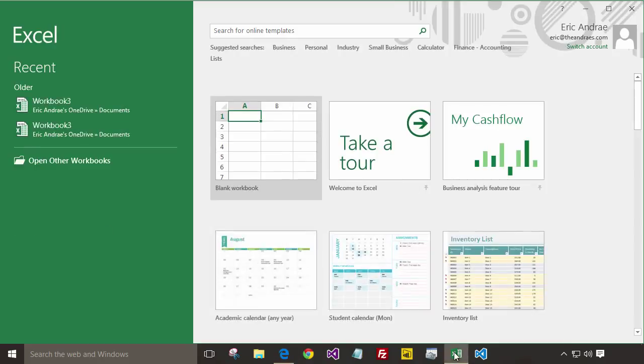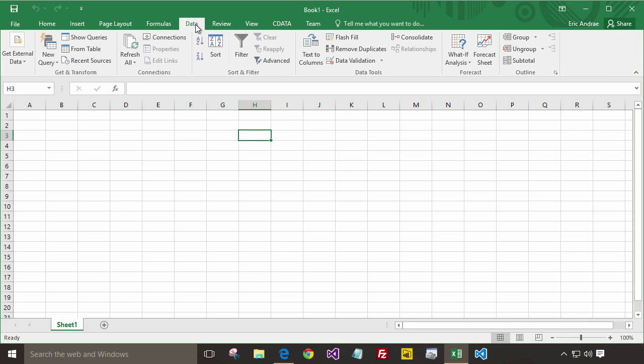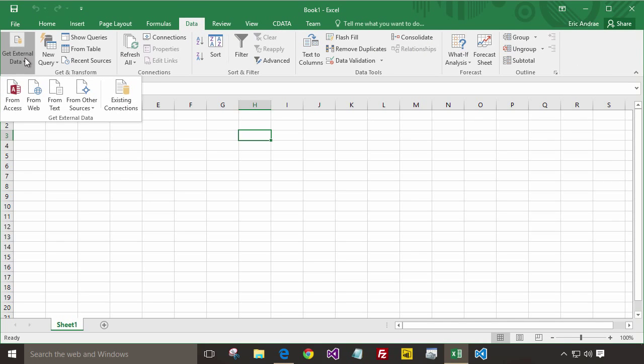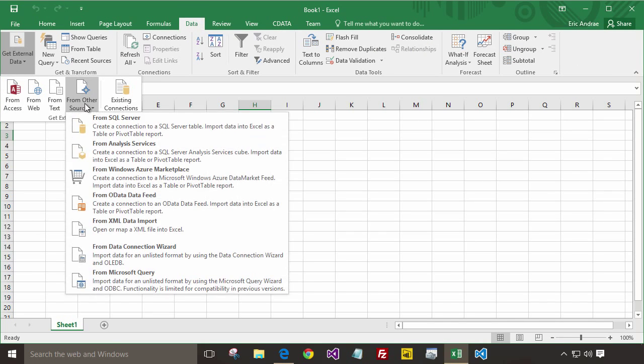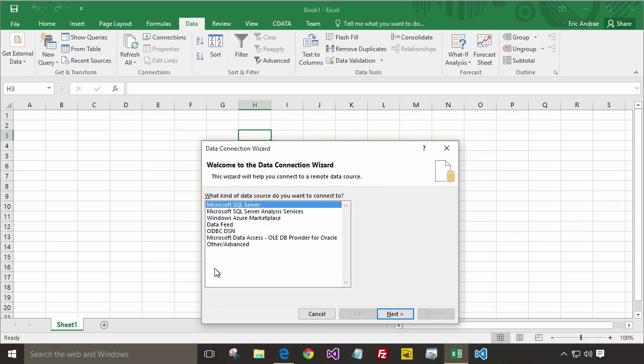Let's start by creating a new workbook to add data to our spreadsheet. Click on the data tab, click on Get External Data, choose from Other Sources,